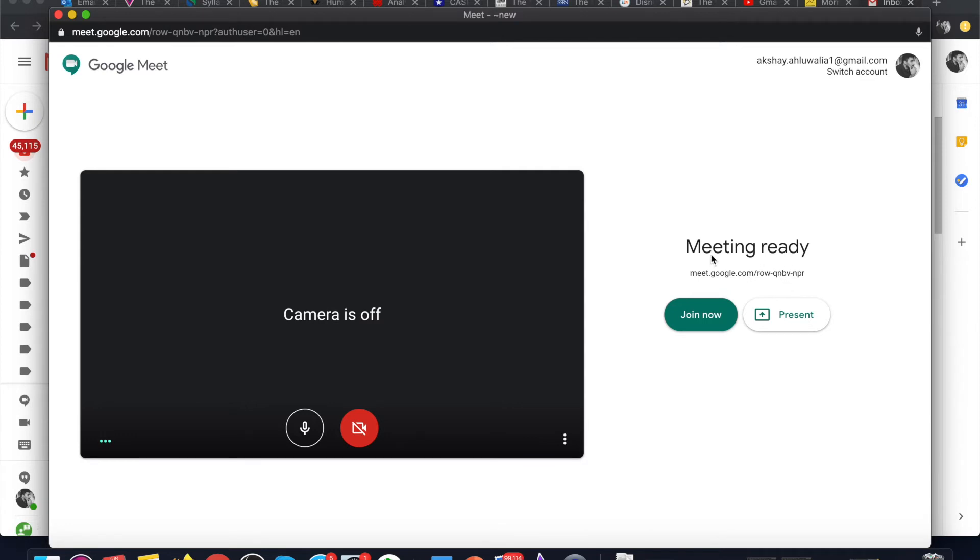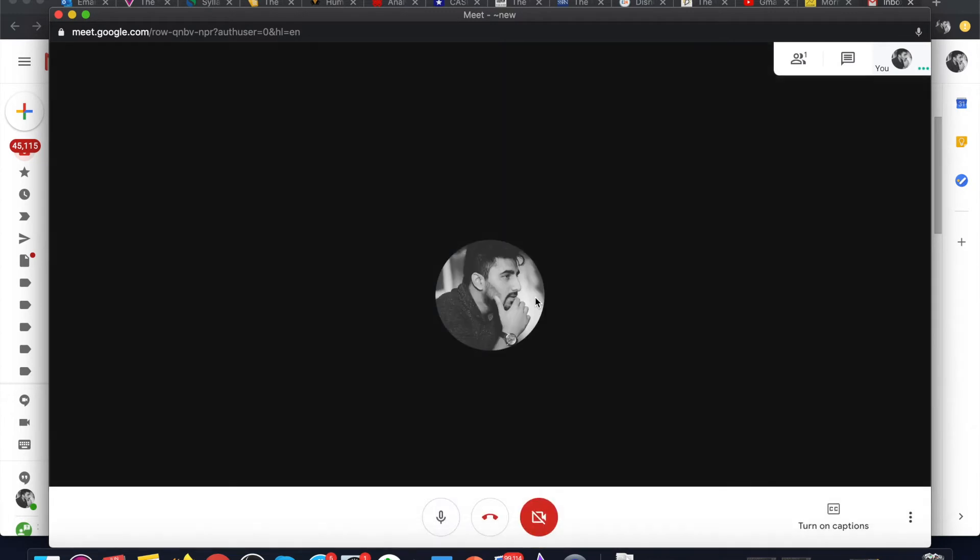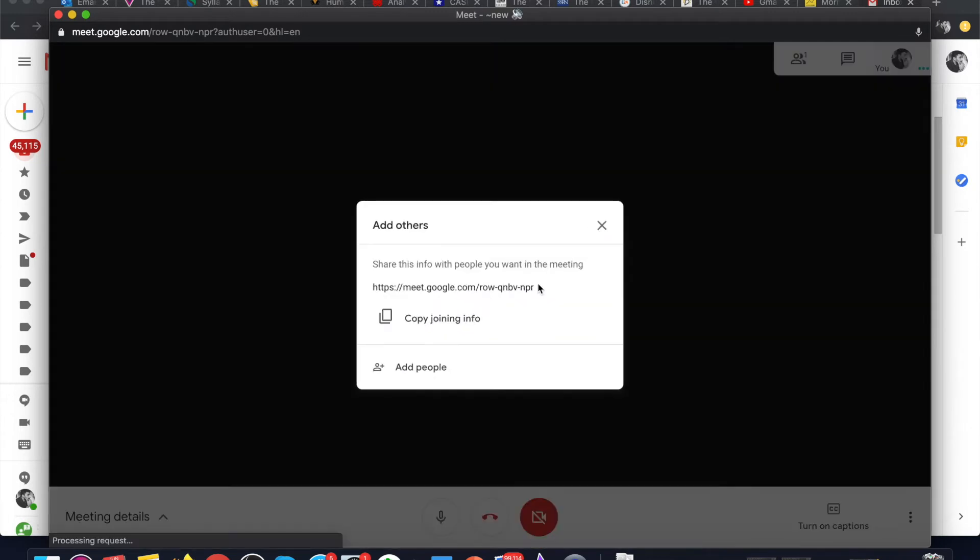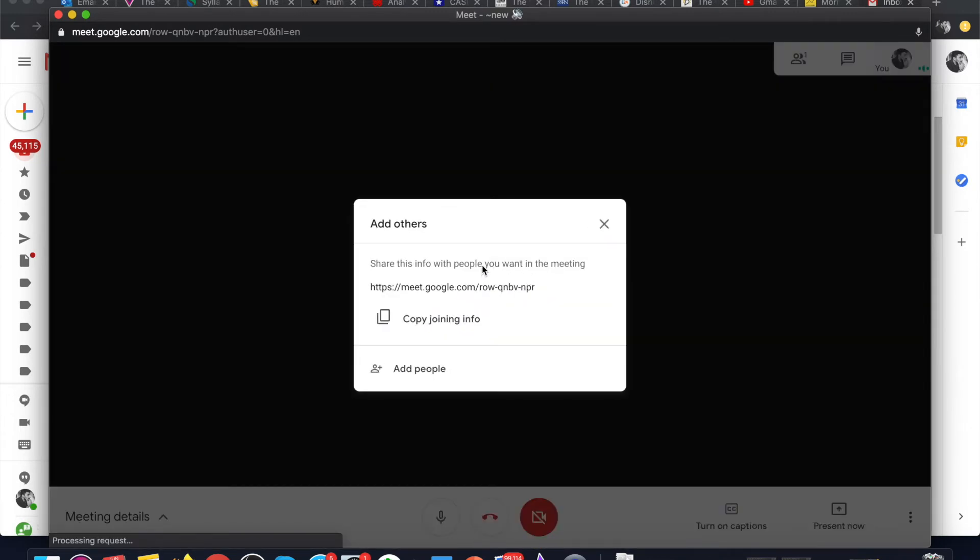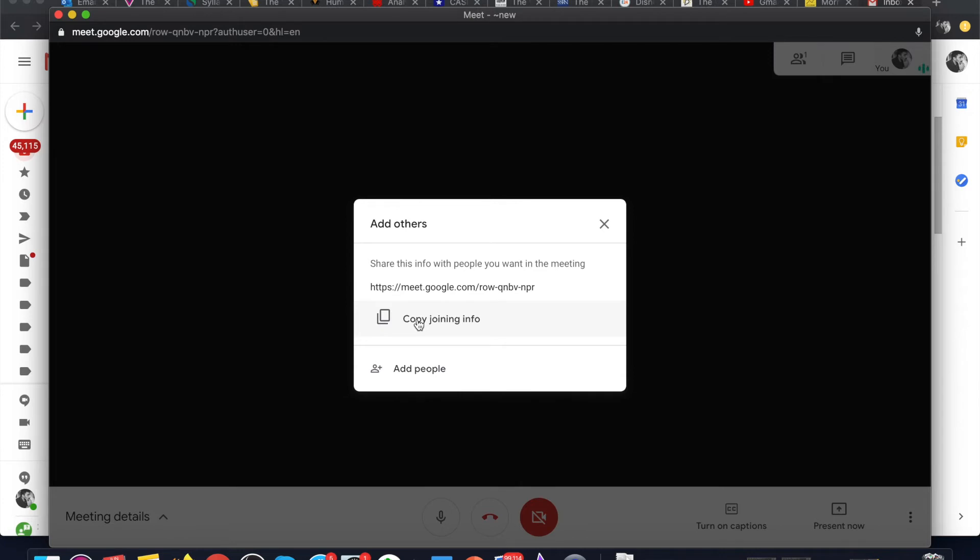Here on the right-hand side, you can see that the meeting is ready now, so you can click on join now to join the meeting. This is a new meeting with a unique URL. You can copy joining info and send it through either an email, WhatsApp, or any other medium